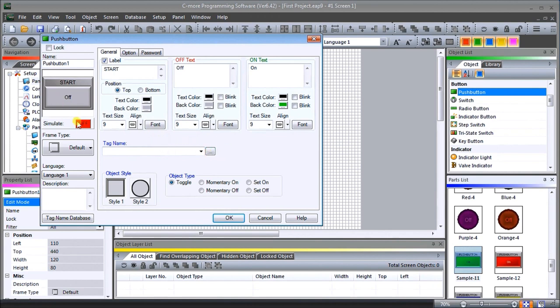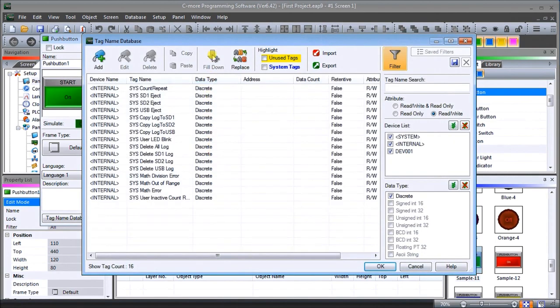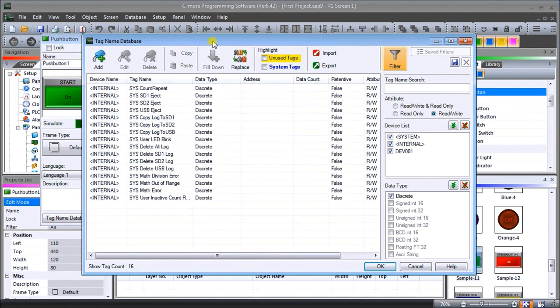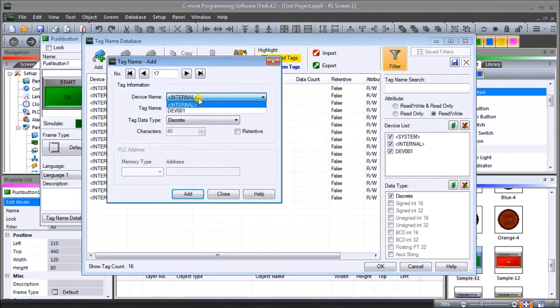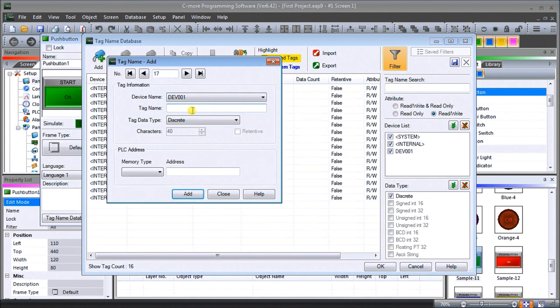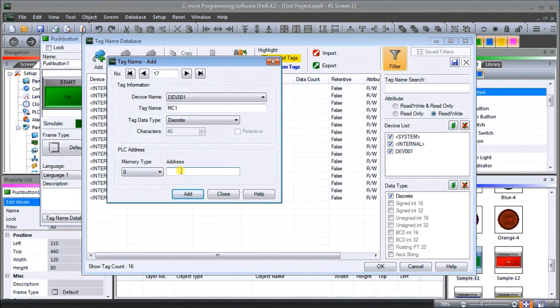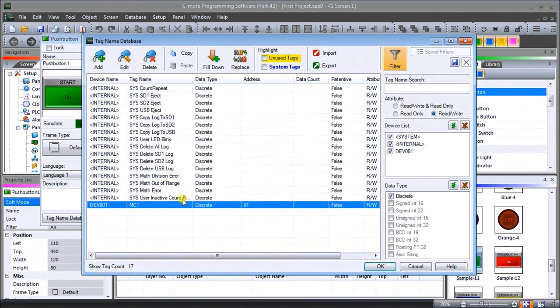We go down and we can look at our tag name. Our tag name, if we click on the four arrows here, brings up our tag database. The tag database will actually allow us to set all the internal or the communication tags that are going to be updated every time we communicate to the PLC. We're going to add a tag, and that tag will be device DEV001. We're going to call this tag MC1 and our memory address will be zero and it's going to be one. We'll just hit Add.